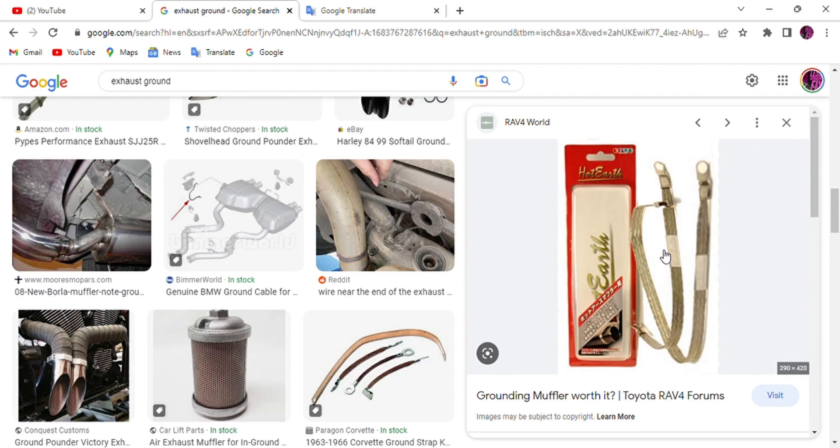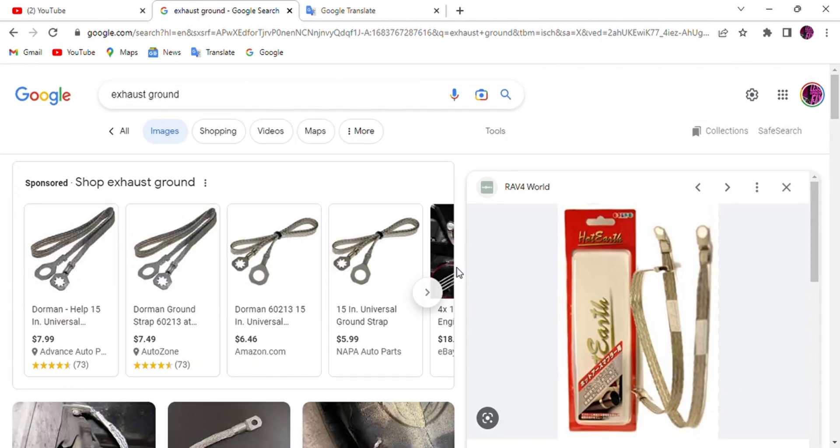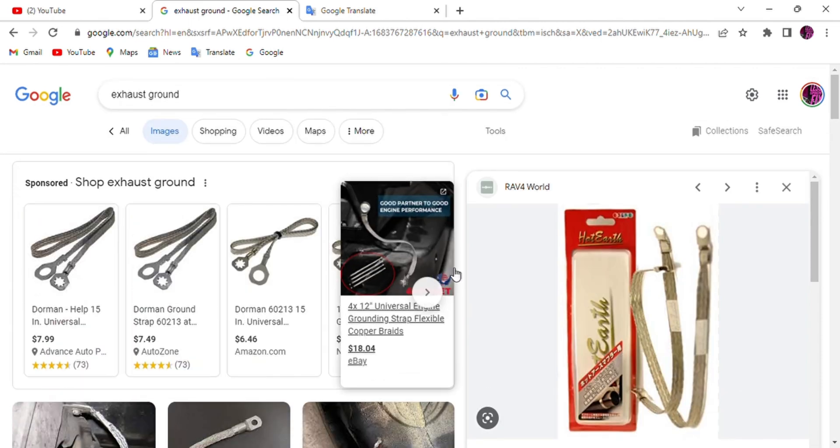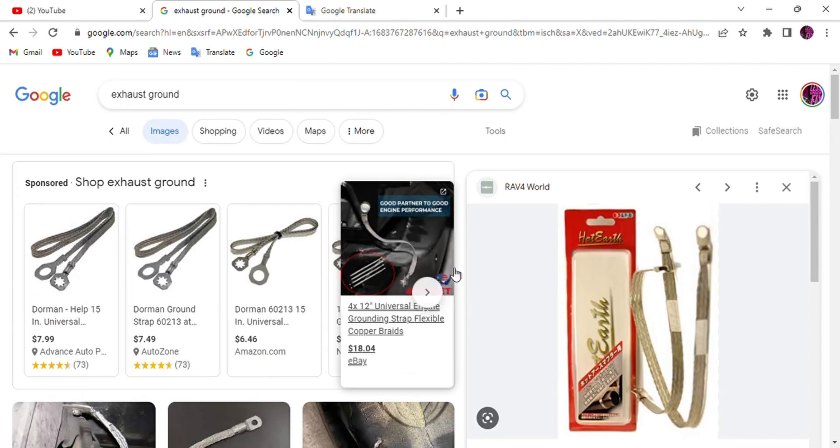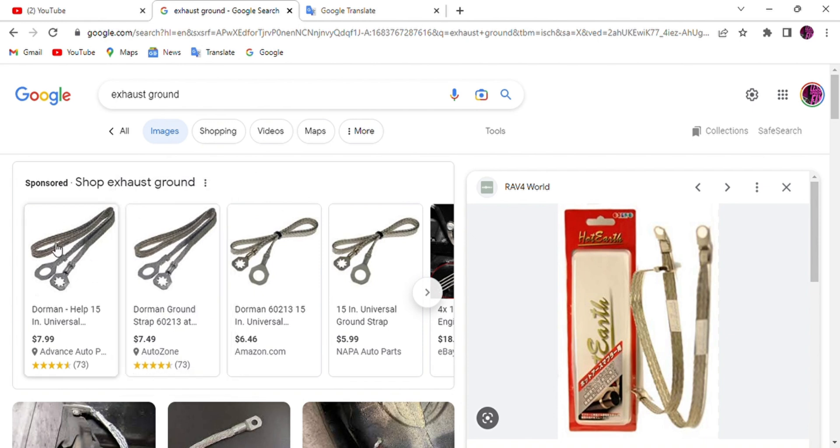For my case, I had the issue after I changed my exhaust. The exhaust is supposed to have a ground, especially one like this.